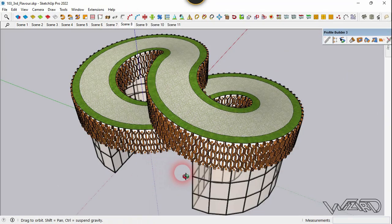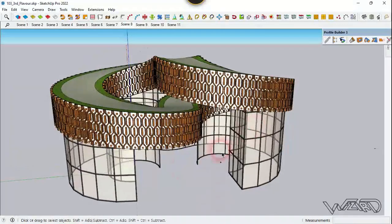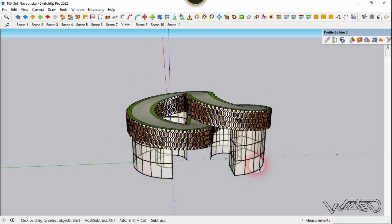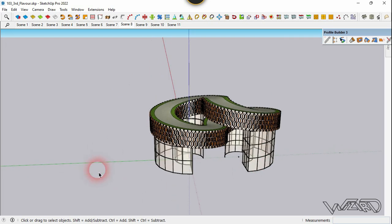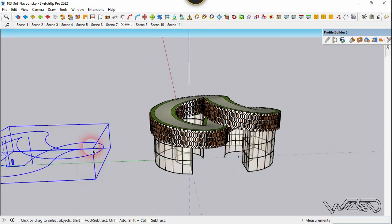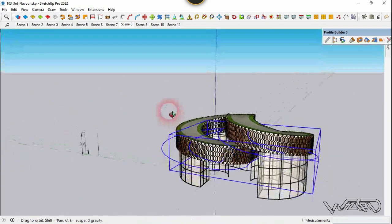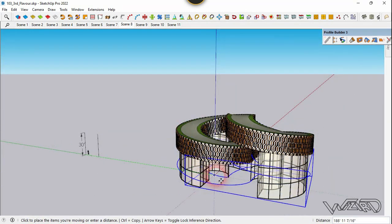I've deleted some of the horizontal frames where the spacing was too tight — you can do that too. Now use the original curves to create the railing. Select all these curves and move them to the origin, then move them in the Z direction.